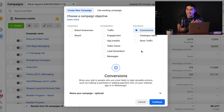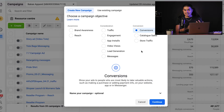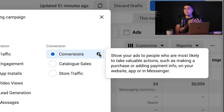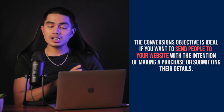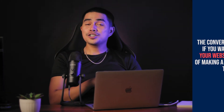If your goal is to reach people who will take a specific action on your website — including adding products to a cart, signing up for a newsletter, or making a purchase — conversions is typically the best objective to start with. To use this objective, you'll need to install the Facebook pixel on your website, install the conversions API on your website, verify the domain for your website, and configure your events within Events Manager. At the ad set level, you can choose to optimize for the most relevant conversion events based on your goal, and Facebook will show your ads to the people most likely to take that action. For example, if your primary goal is to increase sales, use the conversions objective and optimize for purchase. This objective is ideal if you want to send people to your website with the intention of making a purchase or submitting their details to become a lead.